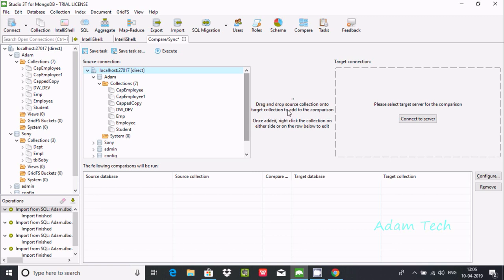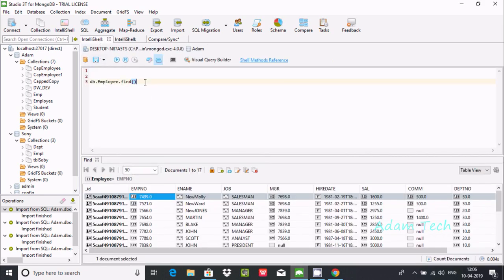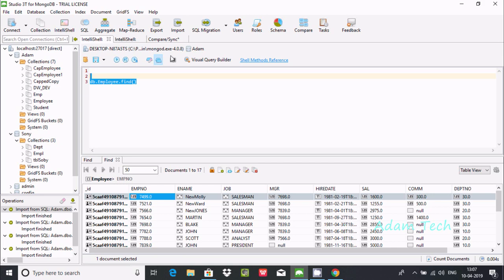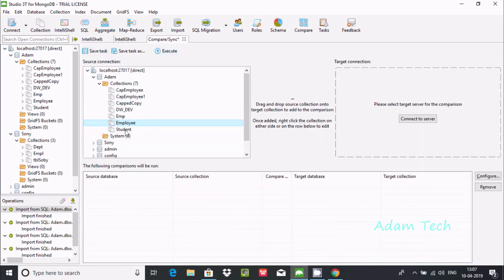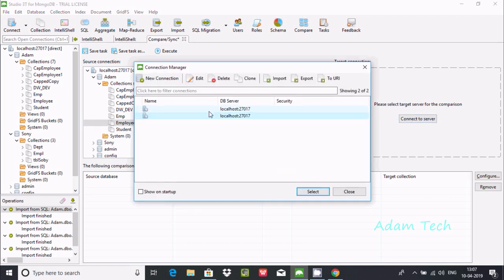I am selecting the Adam database and then selecting the 'employee' collection as the source. First, let me also show the contents inside the employee collection — these are the records inside the employee collection. Now 'employee' is selected, so let's click on the connection.